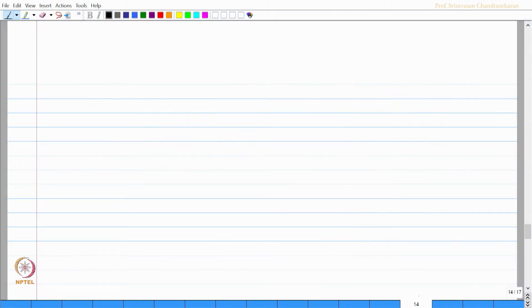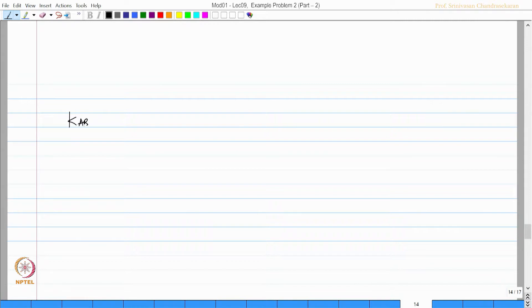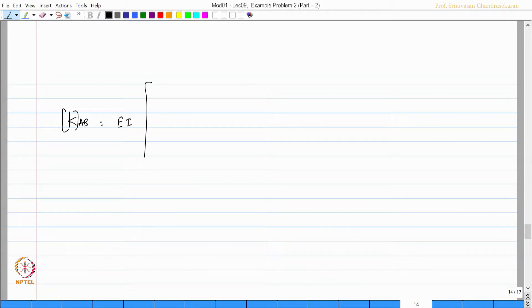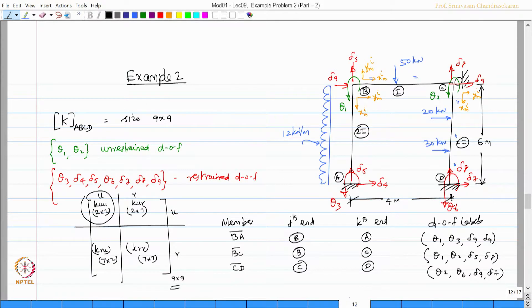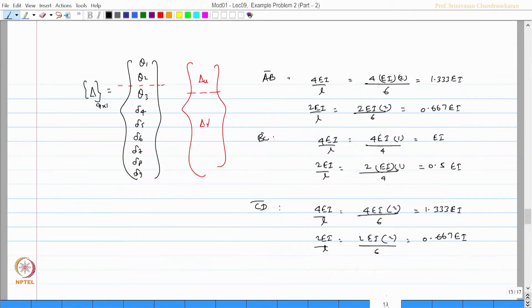Once we have these values, let us try to enter the k_AB matrix which is the stiffness matrix for the member AB which I am entering here. The labels are as you see from here for AB the labels are 1, 3, 9, 4.